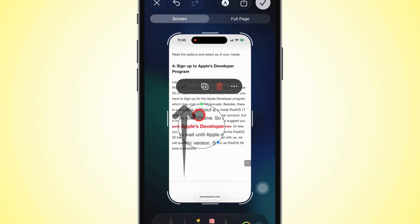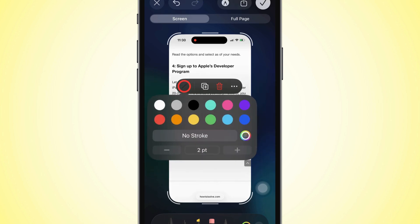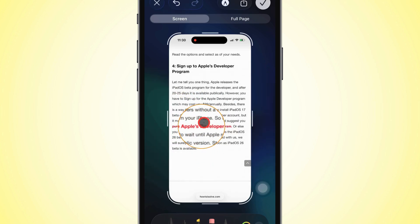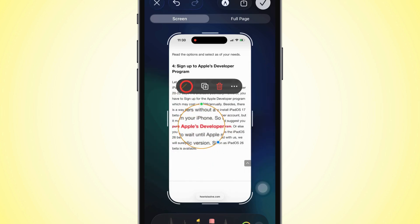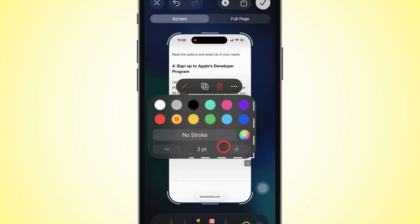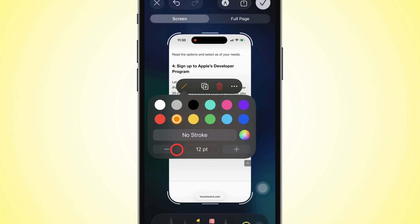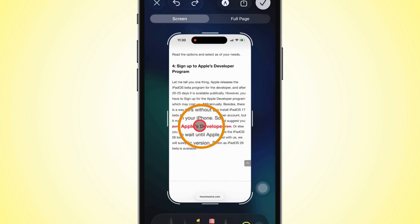To change the border color, tap the cross line on the circle, open the color palette and panel, and pick a color. You can make the border thicker or thinner by tapping the plus or minus icons. And that's how you use the magnify tool on a screenshot.